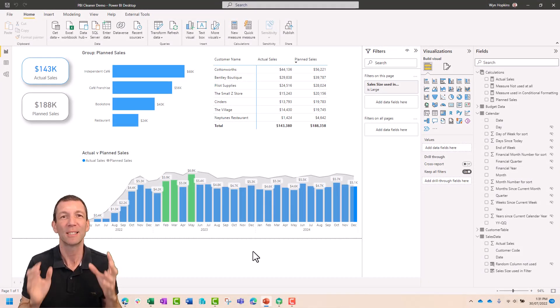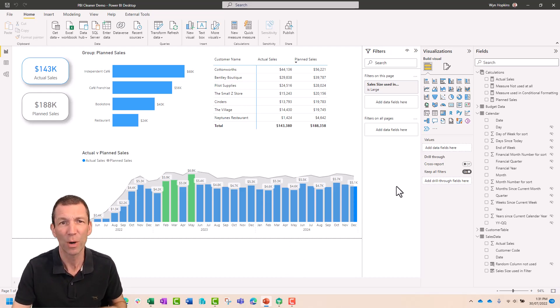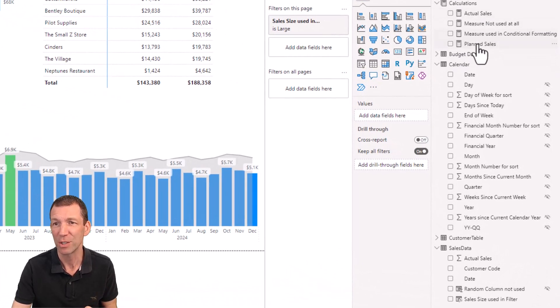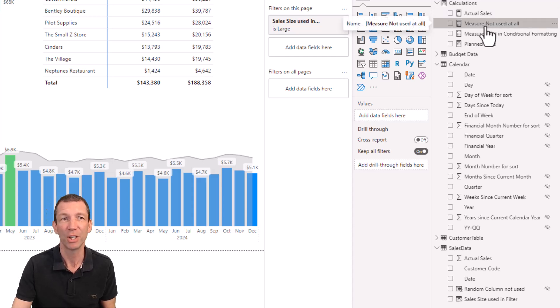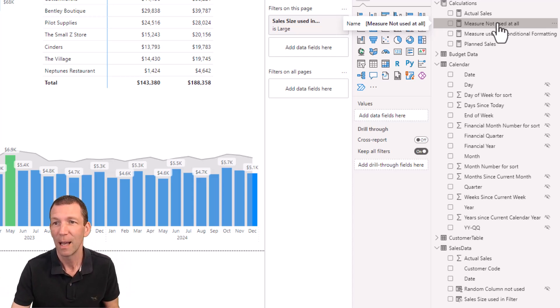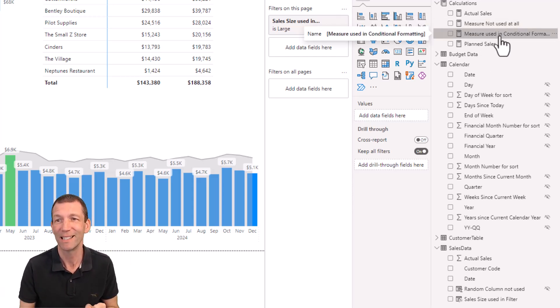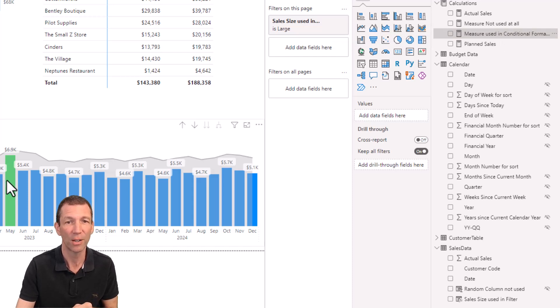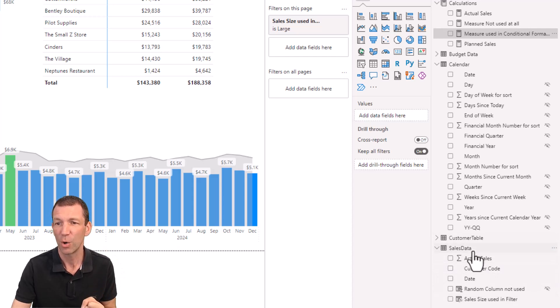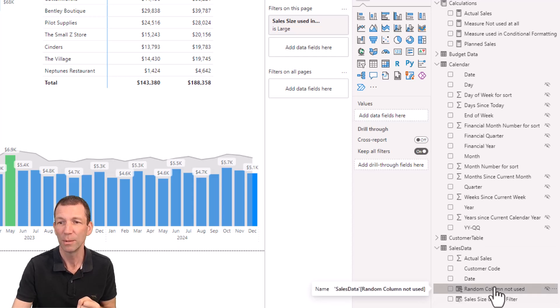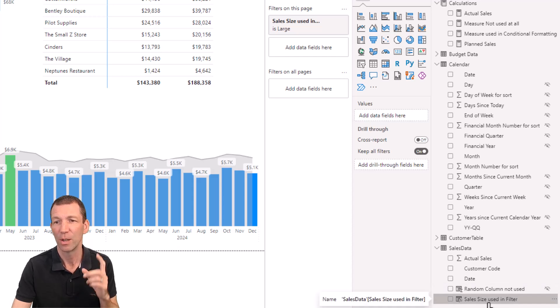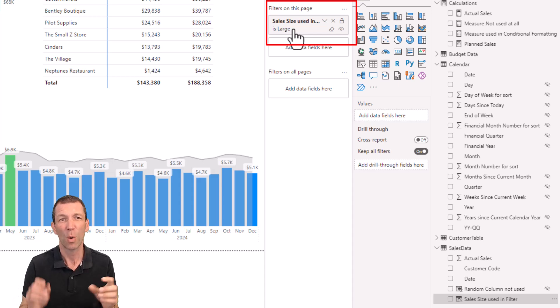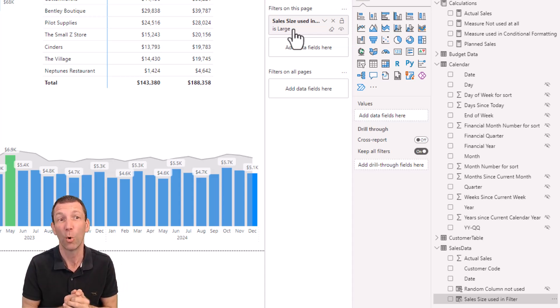So I've set up a little test report to test Imke's tool and let me show you what I've got in here. I've added a few measures in this calculations table and one of them is called measure not used at all and I've not used that measure at all in my report. I've added another measure used in conditional formatting and that is used for the green bars in my chart here and I've also added a couple of unused columns.